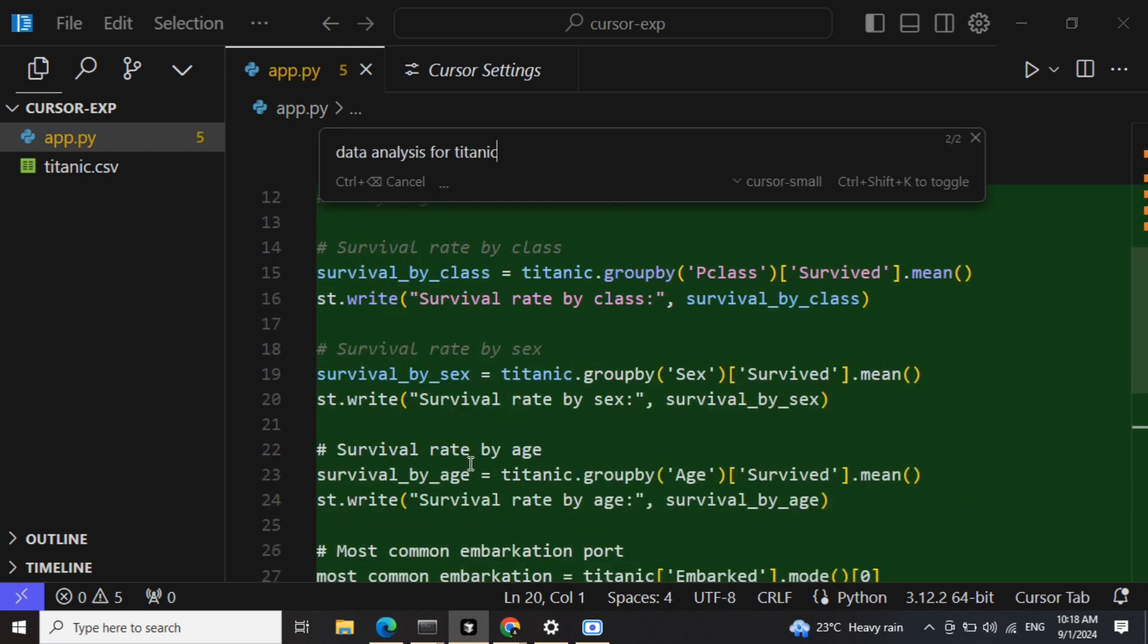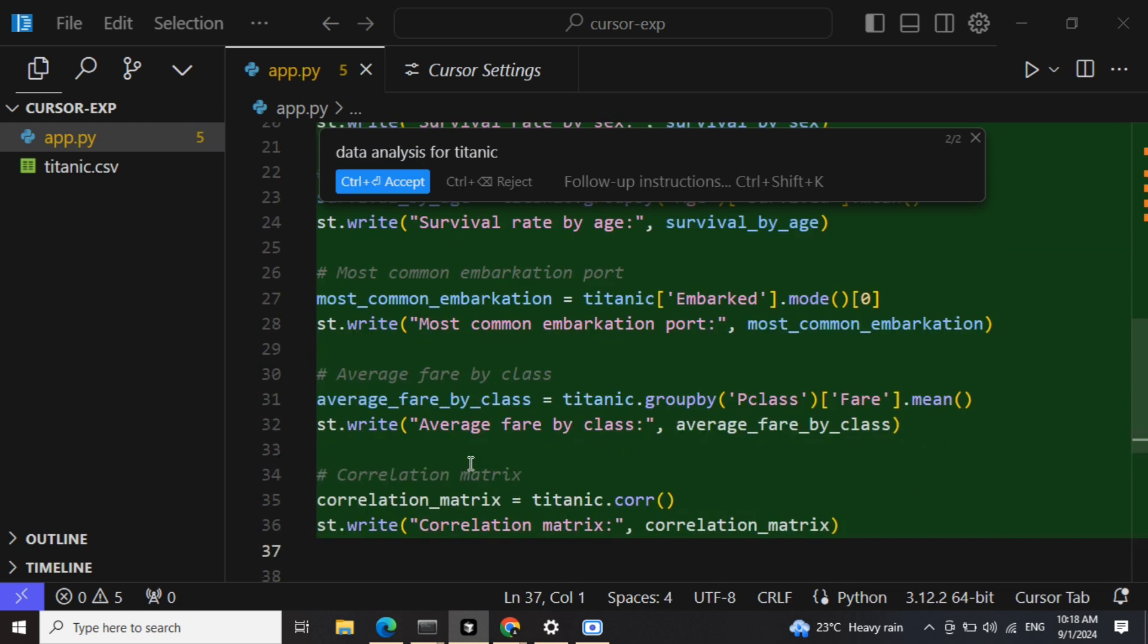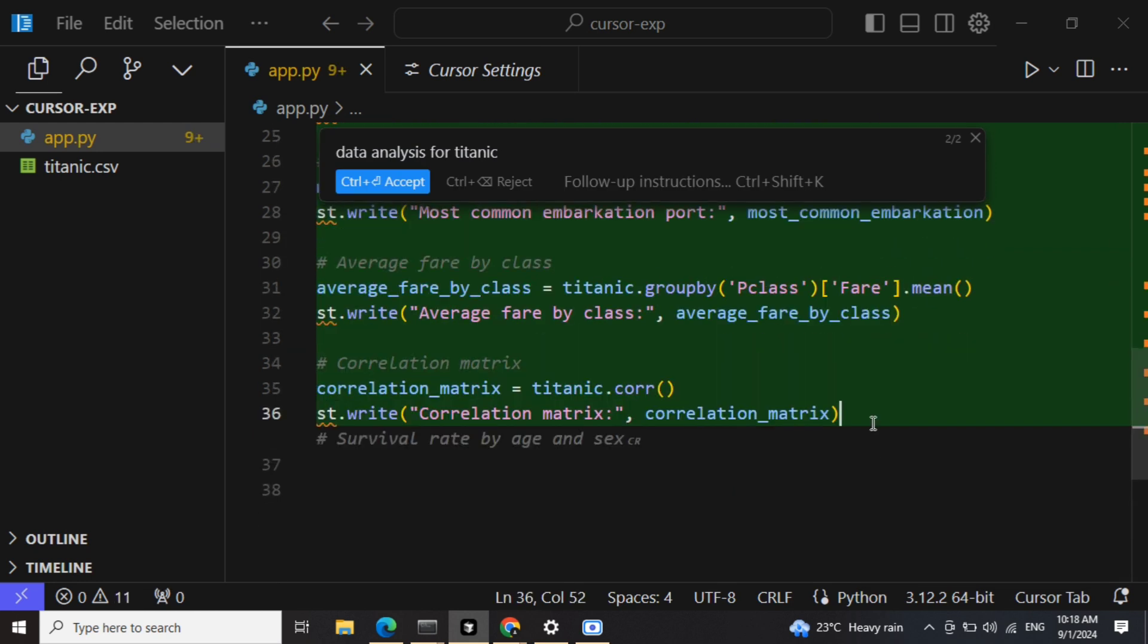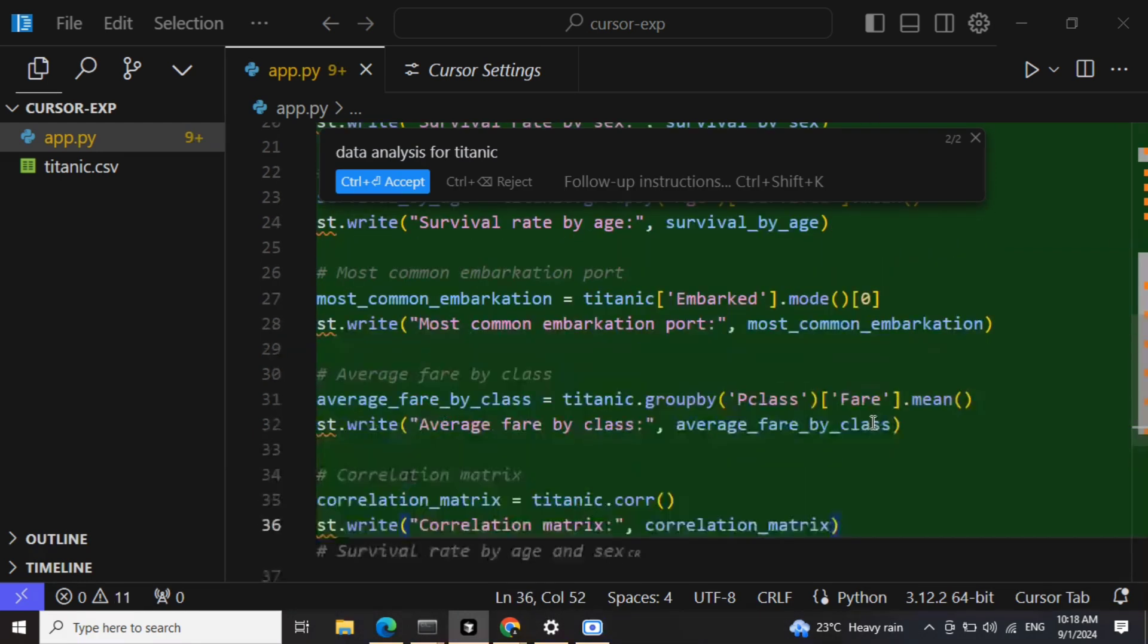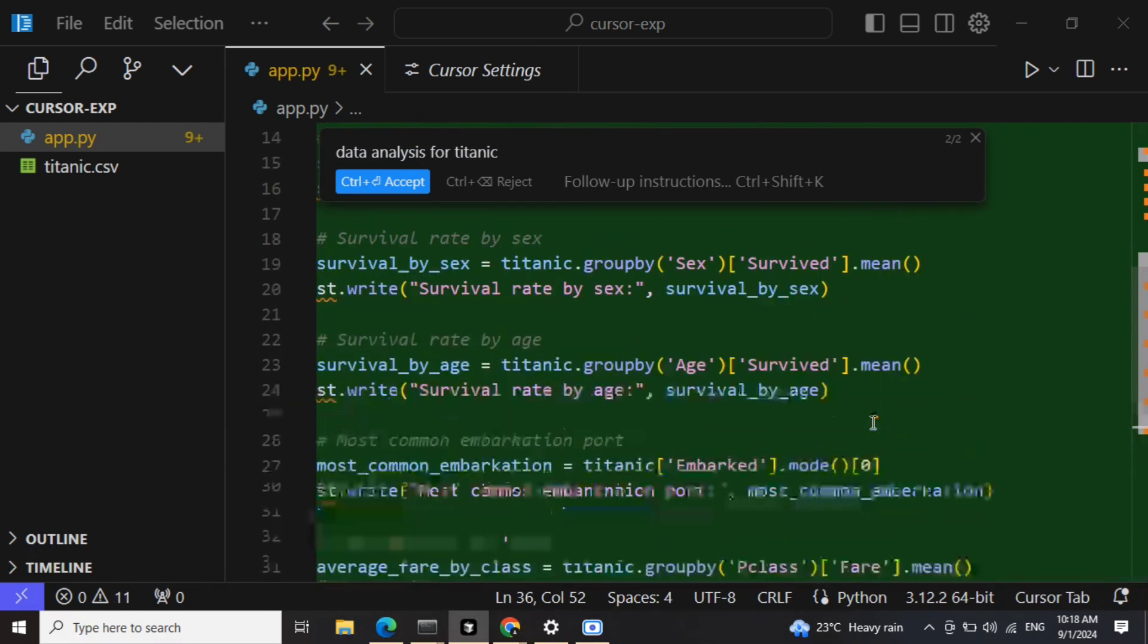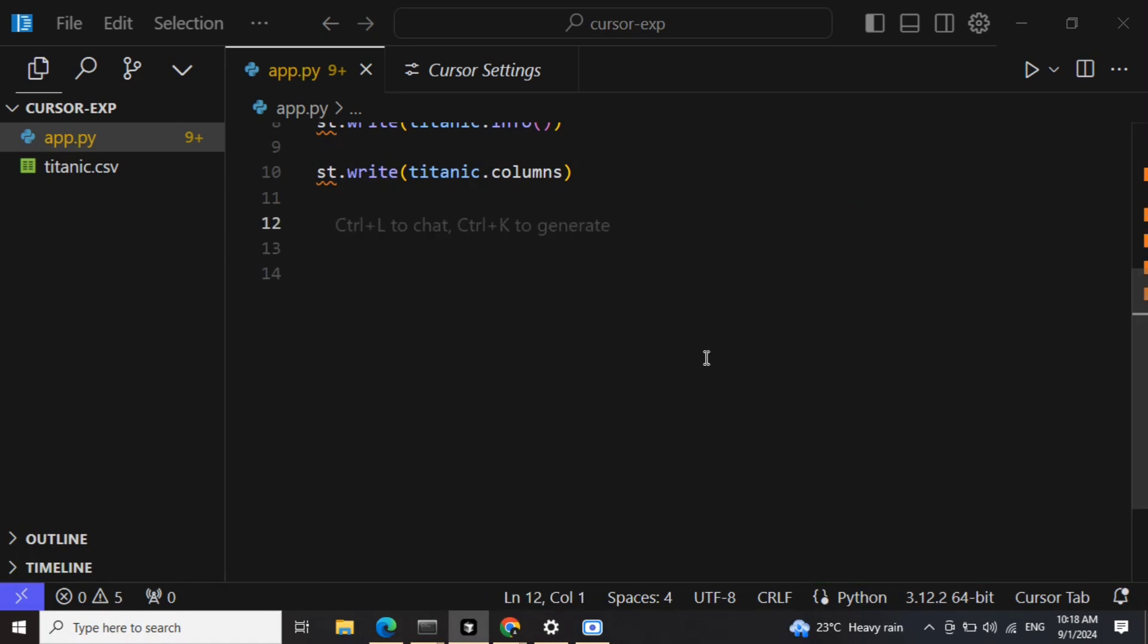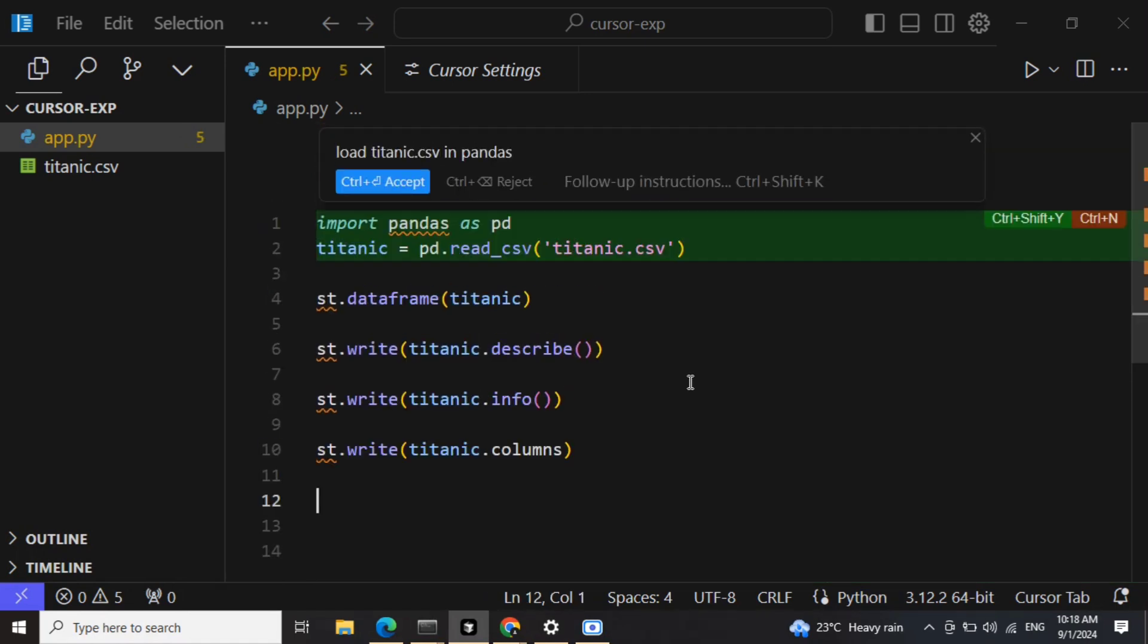So now here you can see that it is giving me different things. Yeah, so it is able to generate some codes. So both Cursor small and Gemini 1.5 Flash are decent options. You might get some wrong codes that you need to debug, but still a better option if you don't want to pay. I hope this was useful, thank you.